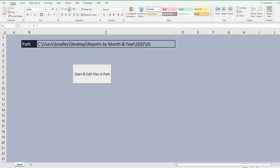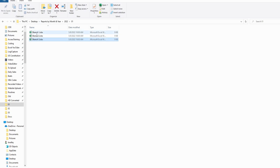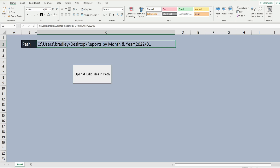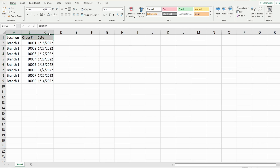What you see here is the finished product of what we're actually going to create today, to give you a preview. I have an Excel file here that has a path in cell C2 and a button to open all of the files. In this path I have three Excel files and each of those files has orders for the month for three different branch locations. What we want to do is create code that will open each of these files, add borders to the headers, and add a yellow fill color to the headers on each of those files.